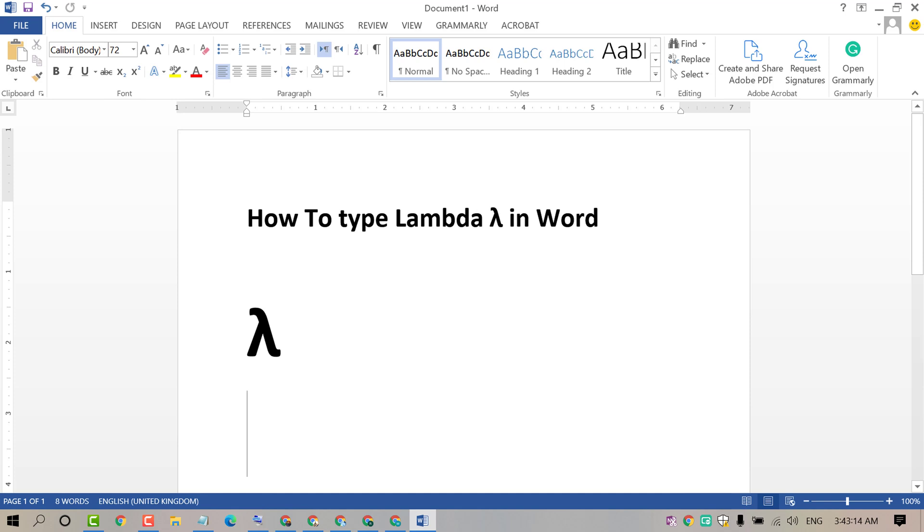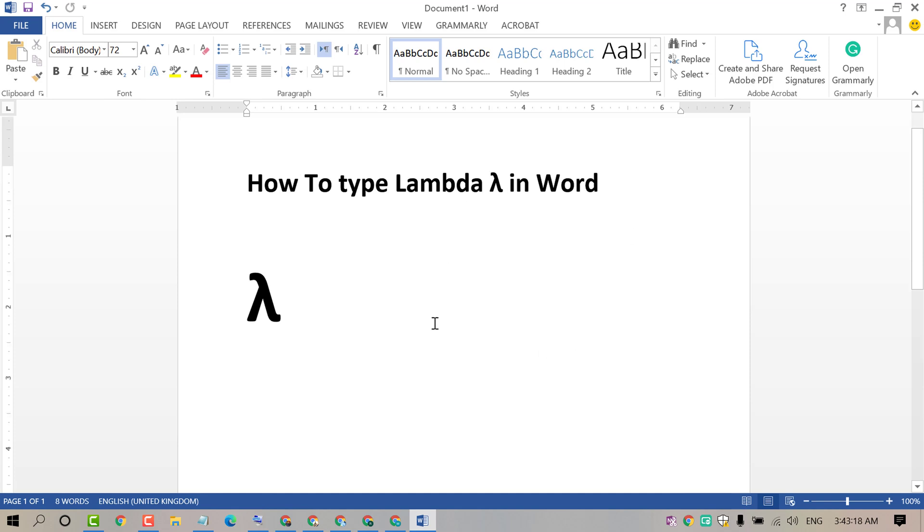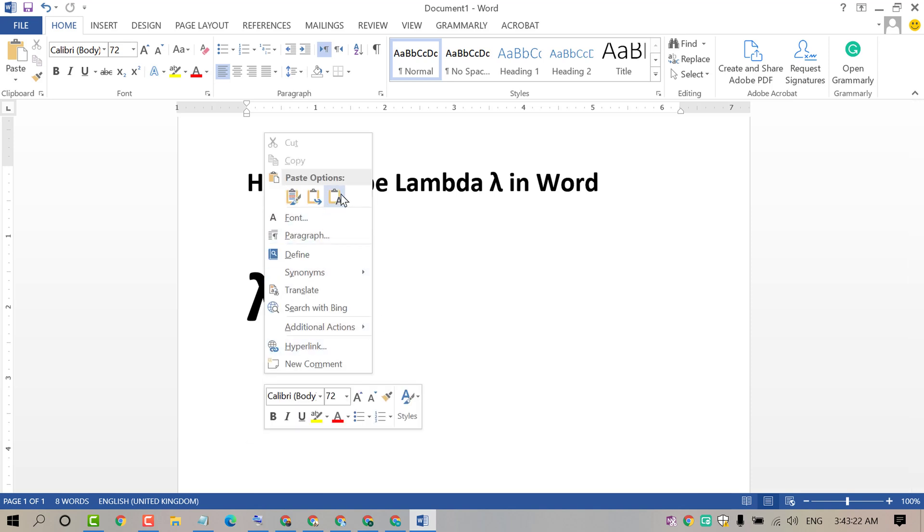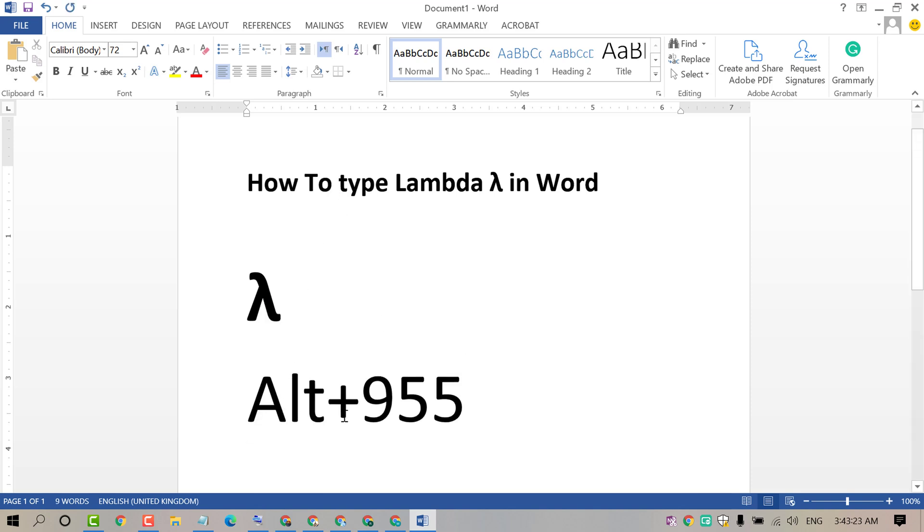And friends, another method to type the lambda symbol in MS Word: use the numeric keyboard. So press the Alt key and hold, then type 955 if you have a numeric keyboard.